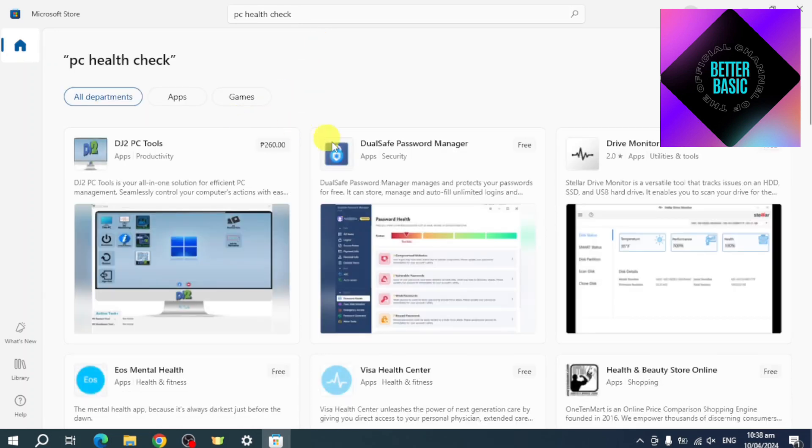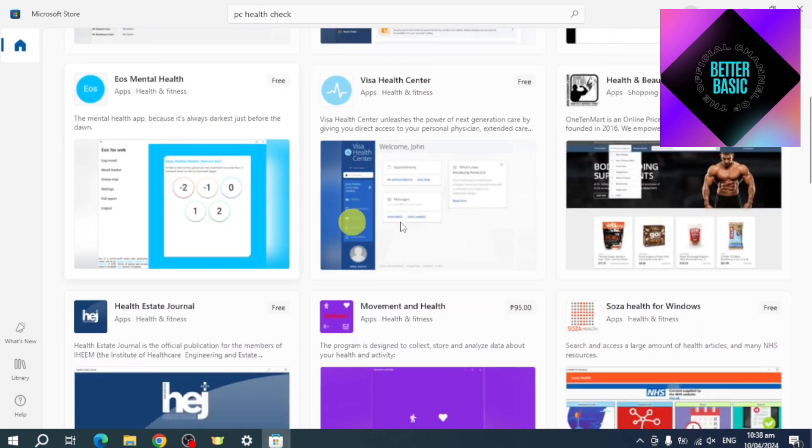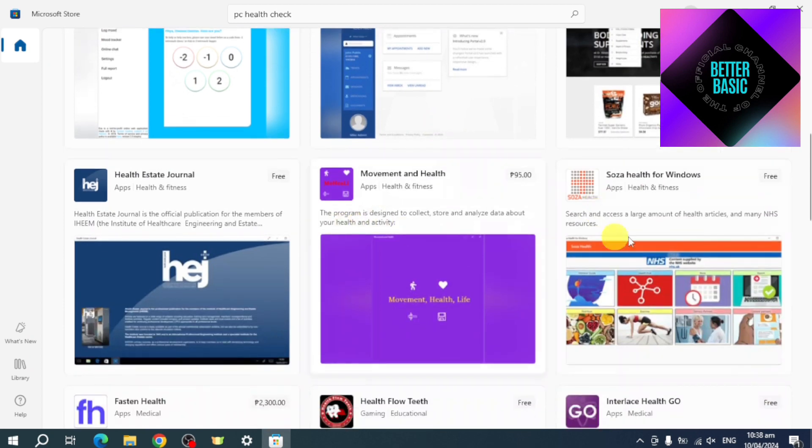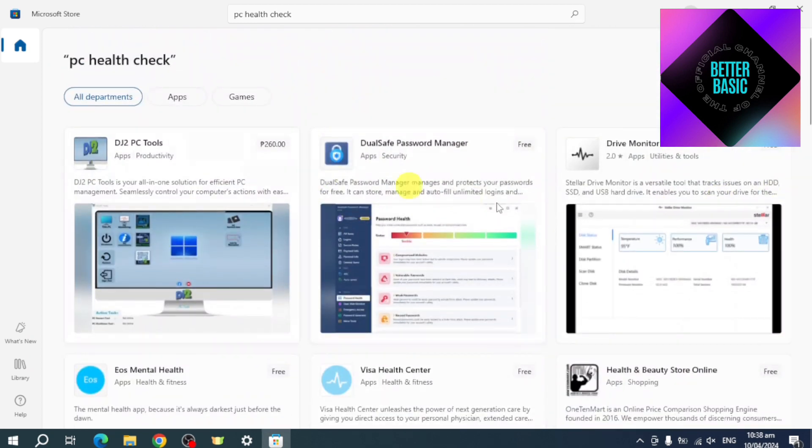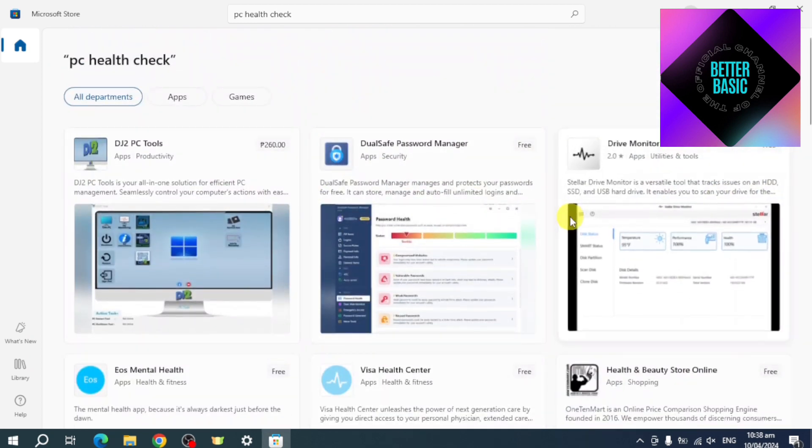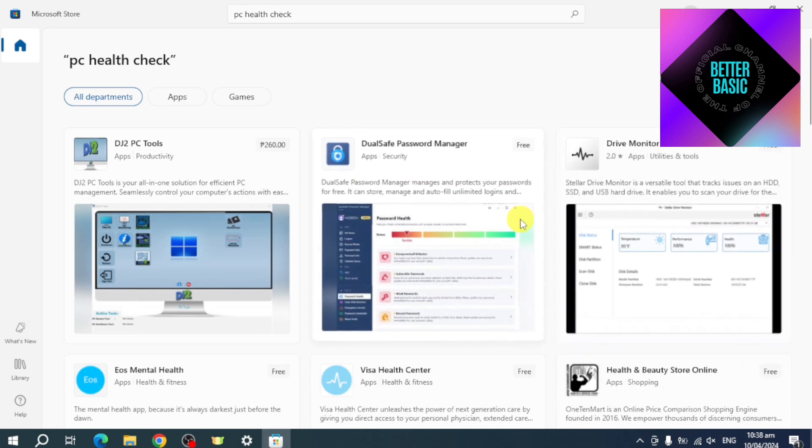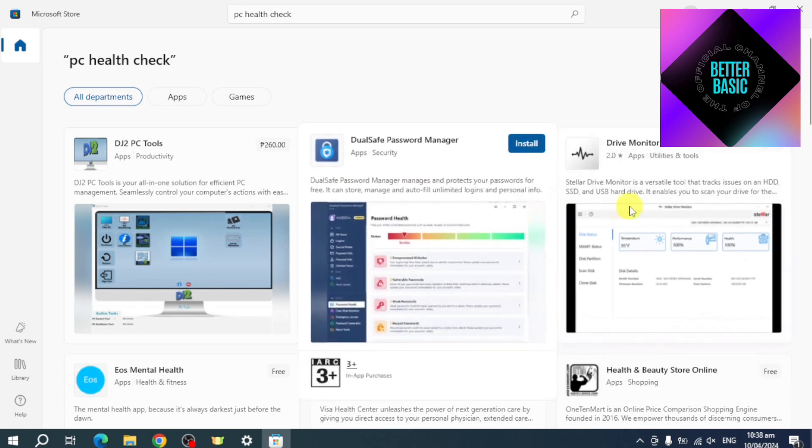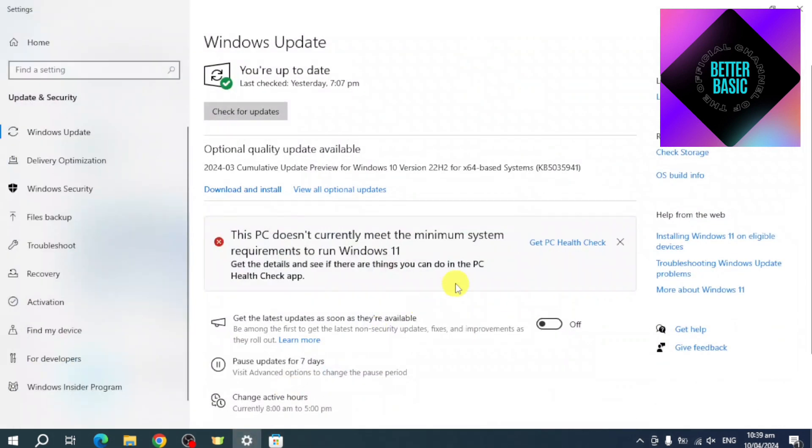From here you should be able to see the options. As you can see, PC Health Check is not yet available for me because I'm not eligible for Windows 11. But if you're eligible, you should be able to see that, and you should see a download and install option, but only for Windows 11.